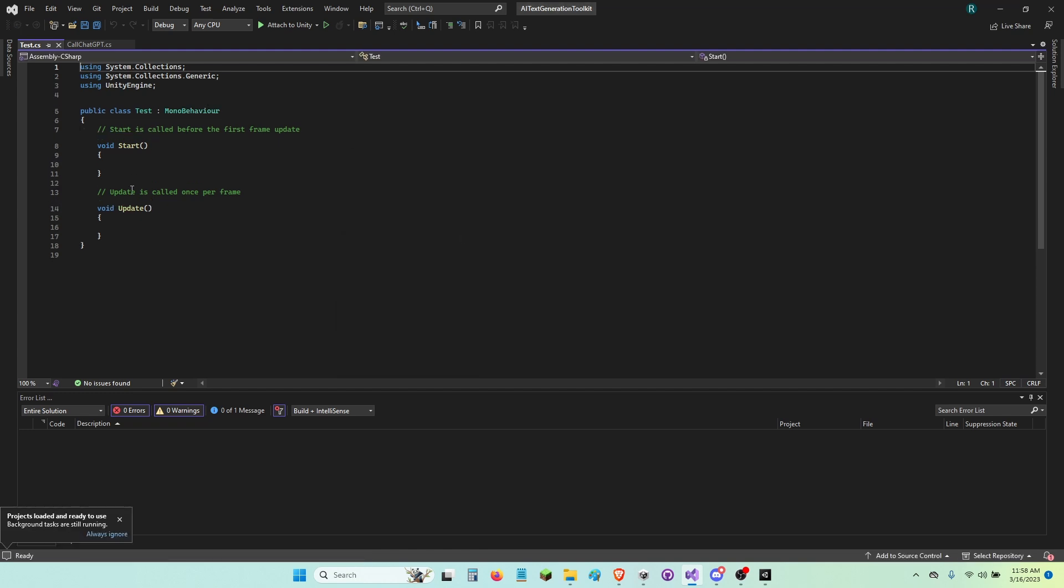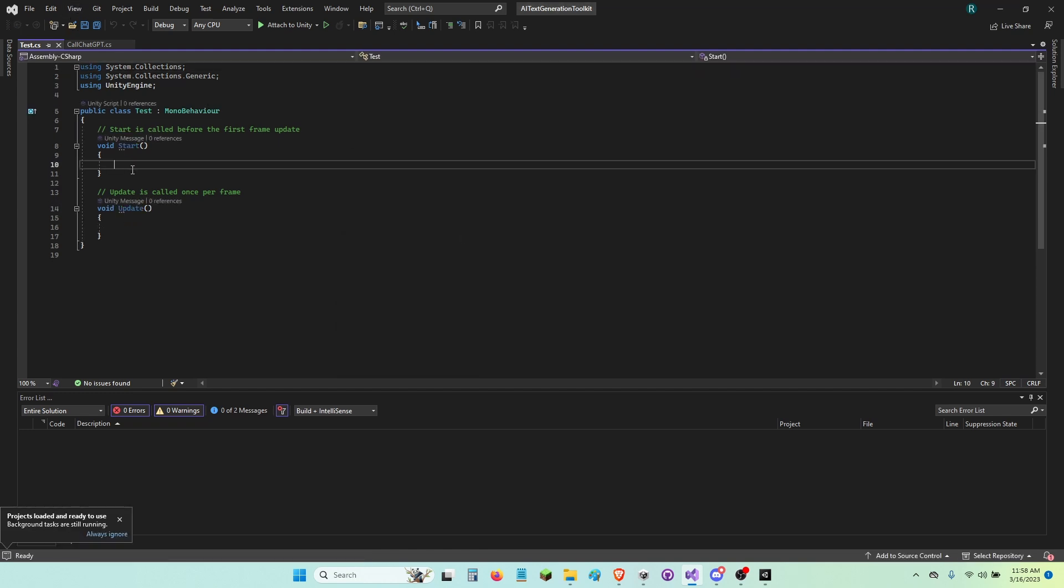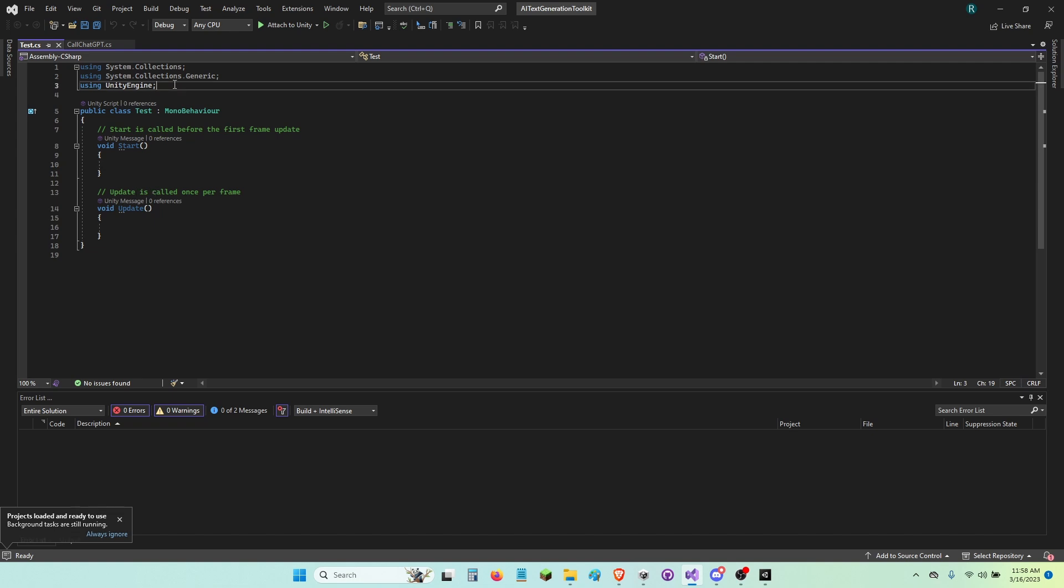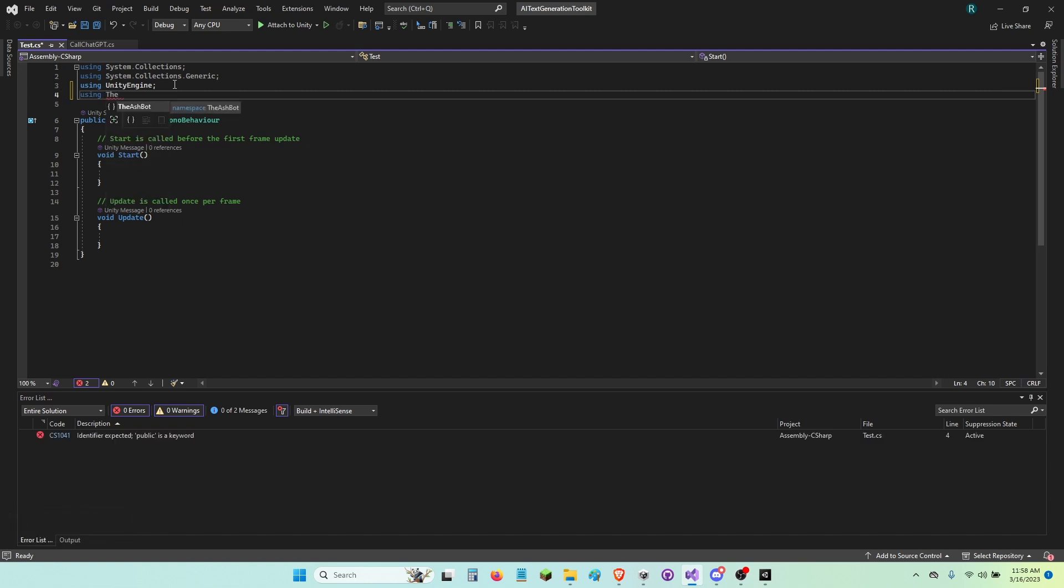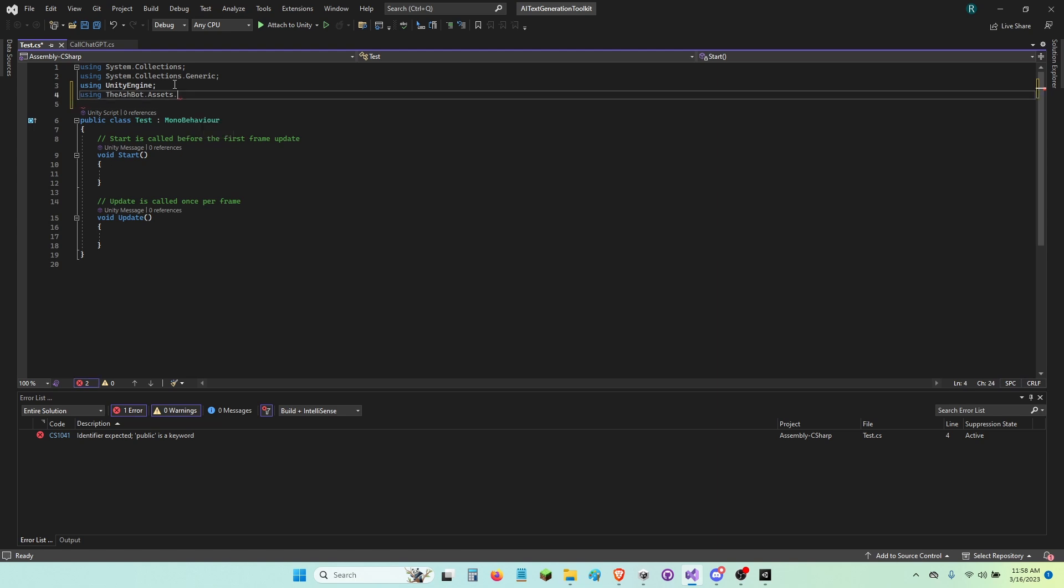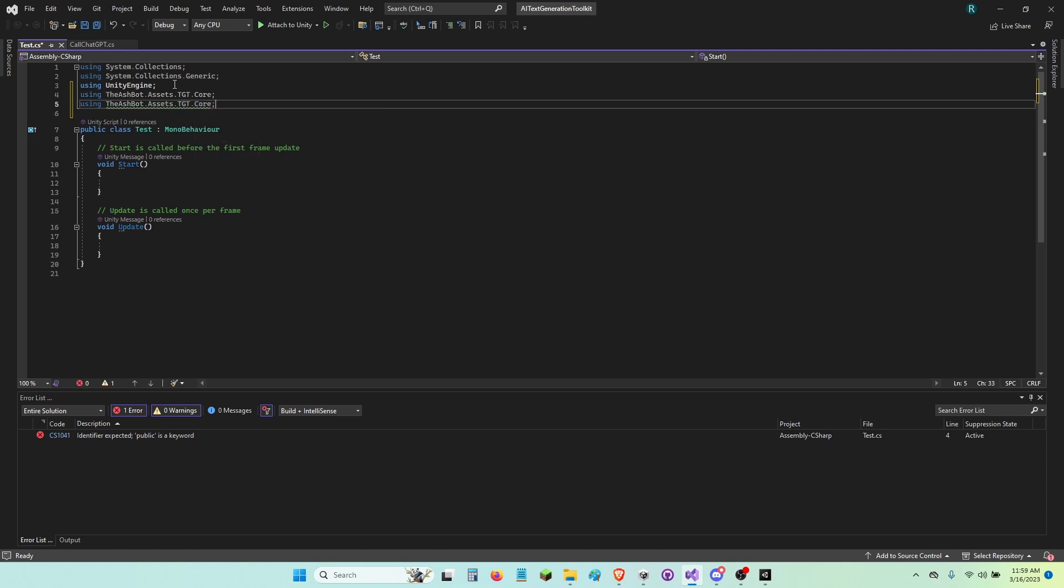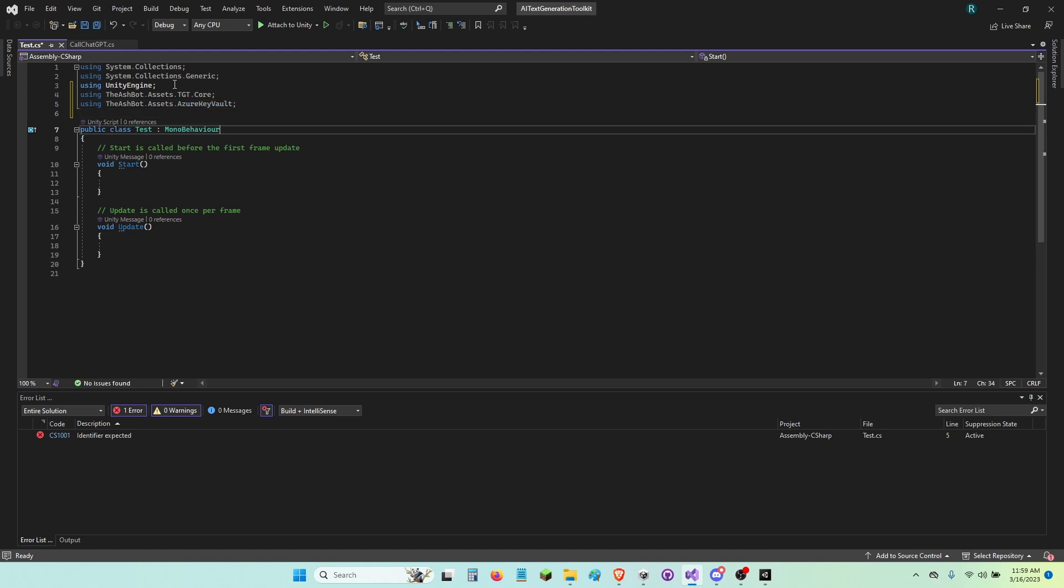It's going to ask me if I want to reload this stuff. I'm not sure. Why not? And in start, I'm going to import, actually, first I'm going to import my using. The Aspots.assets.tgt.core. And also import the Aspots.assets.azureKeyVault. And that's all.